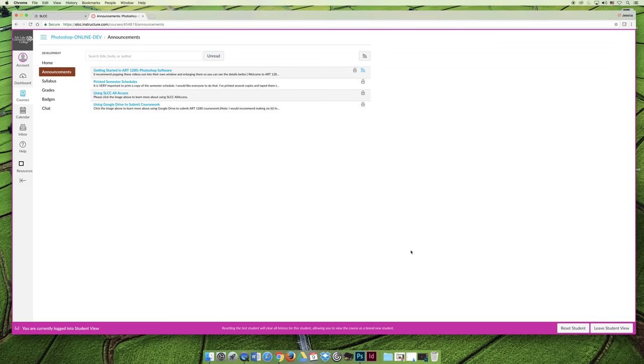And so my expectations for this Announcements tab is that every time you log into the class, the first thing that you should do is click on the Announcements tab, and you should read any new announcements. And so the first day of the class, you'll have at least four of what I call the preset announcements that I just carry over from semester to semester.